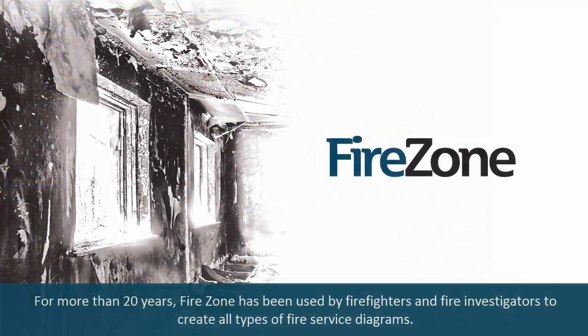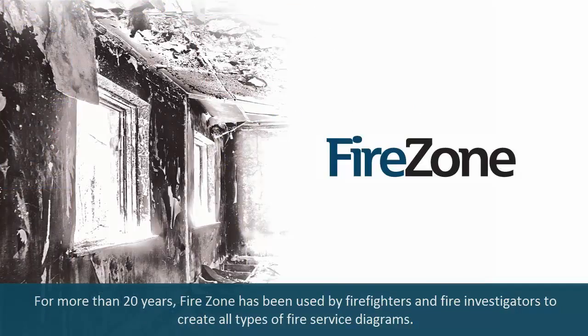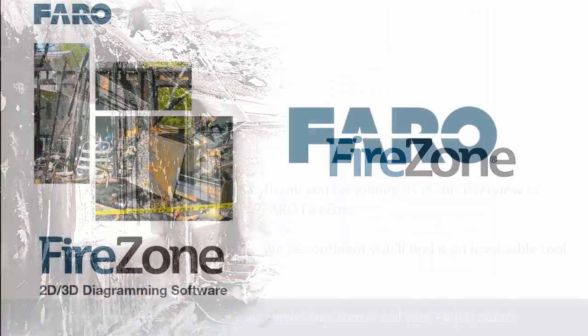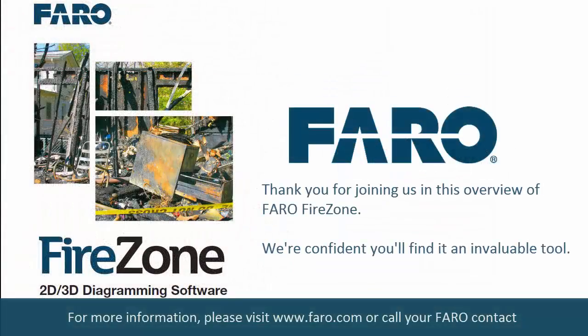For more than 20 years, FireZone has been used by firefighters and fire investigators to create all types of fire service diagrams. Thank you for joining us in this overview of FARO FireZone. We're confident you'll find it an invaluable tool.